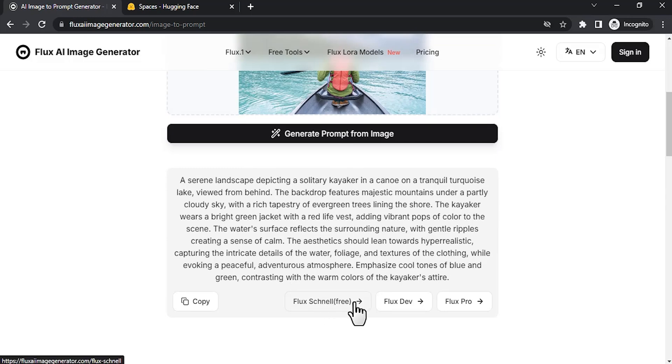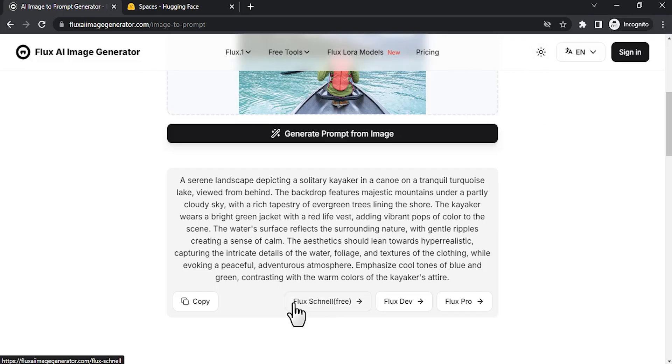Instead, I'm going to copy this prompt and use it on Hugging Face.